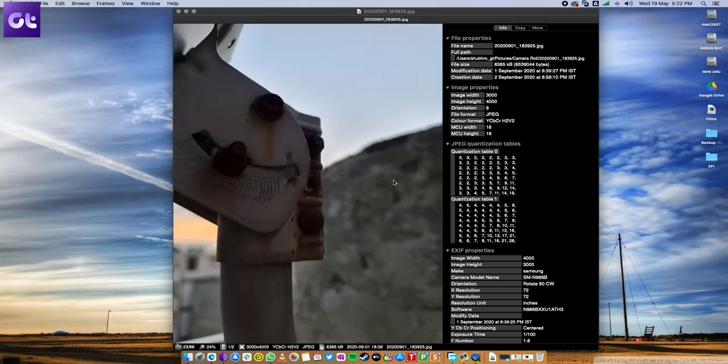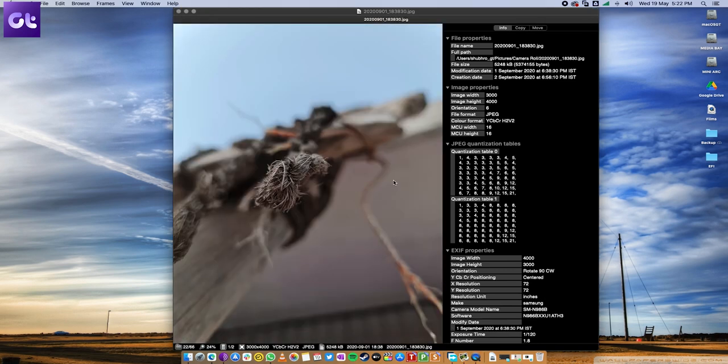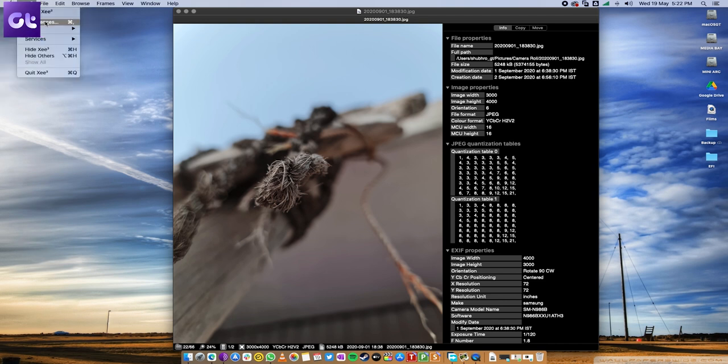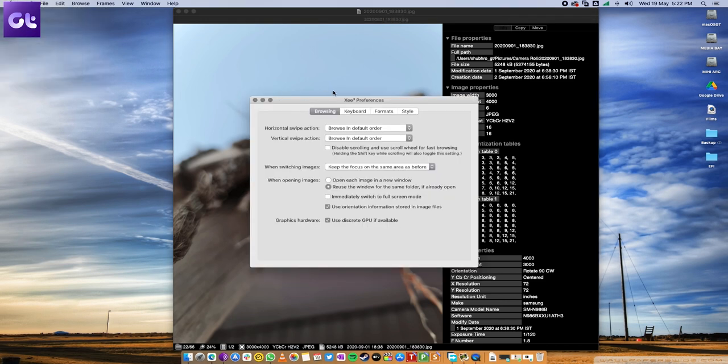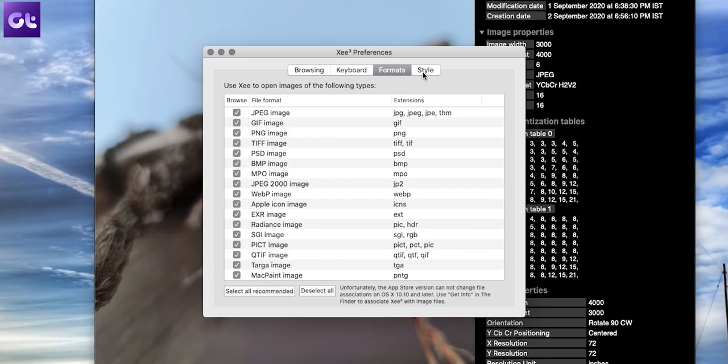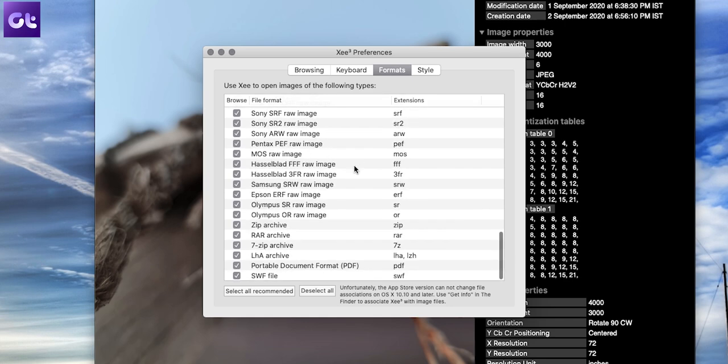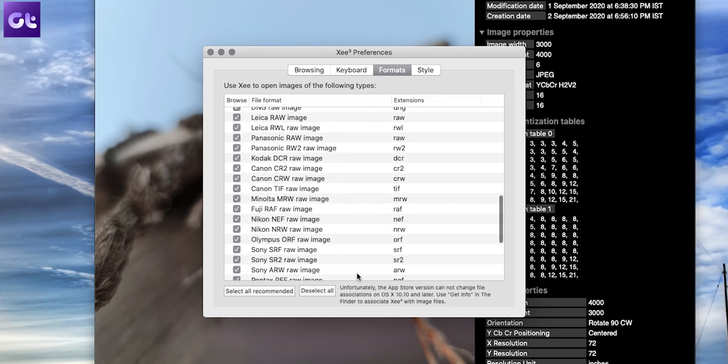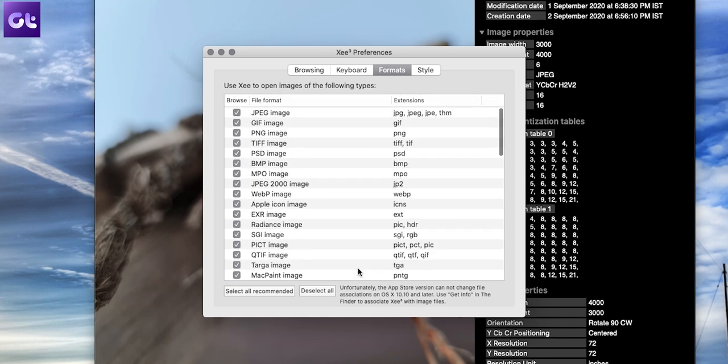But keep in mind, it's an image viewer, not an image editor, because this app is streamlined, fast and quite responsive. Now, unfortunately, Z isn't free and you'll have to pay $4 to buy it from the App Store on your Mac.